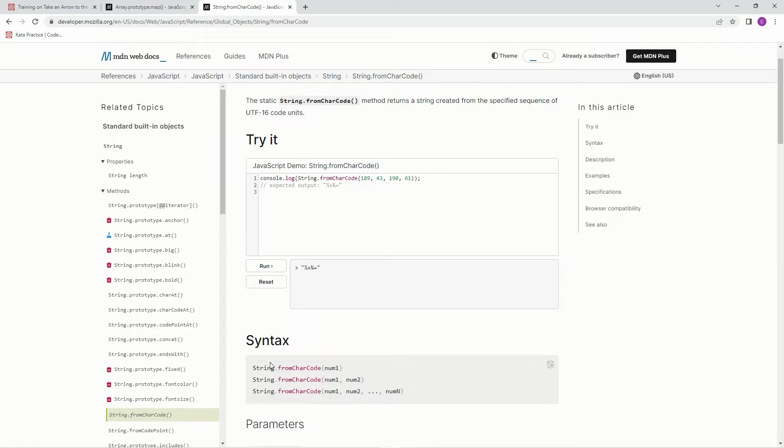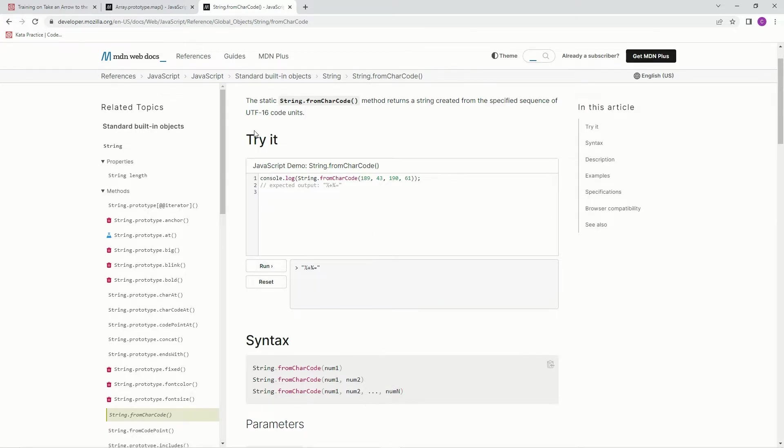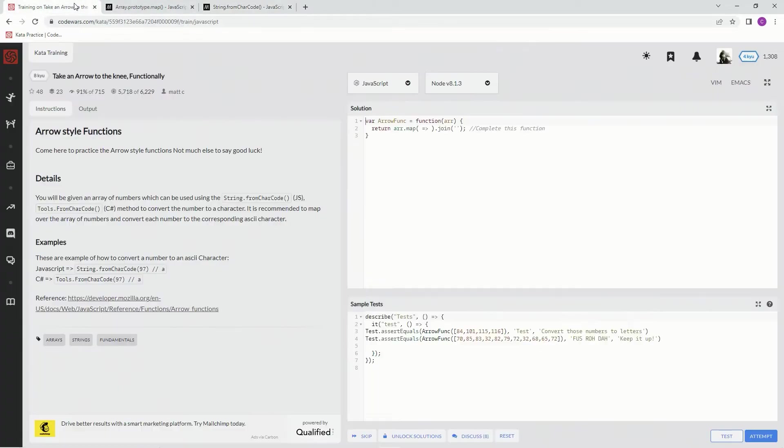And the syntax is this, and then you just comma however many things you want to turn into character codes. Excuse me, into characters. How many codes you want to turn into characters. There we go.